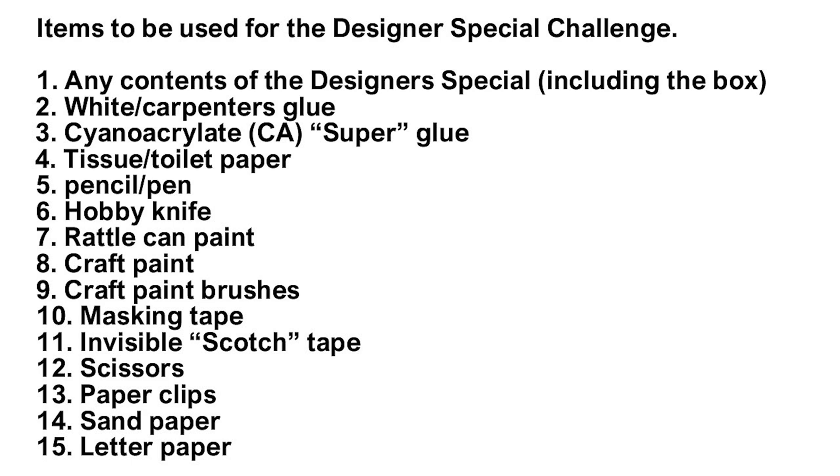Here are the rules of the Designer Special challenge. Pretty much just everything that an average person would have lying around, nothing special, and that's the way we'll be flying our first rockets.